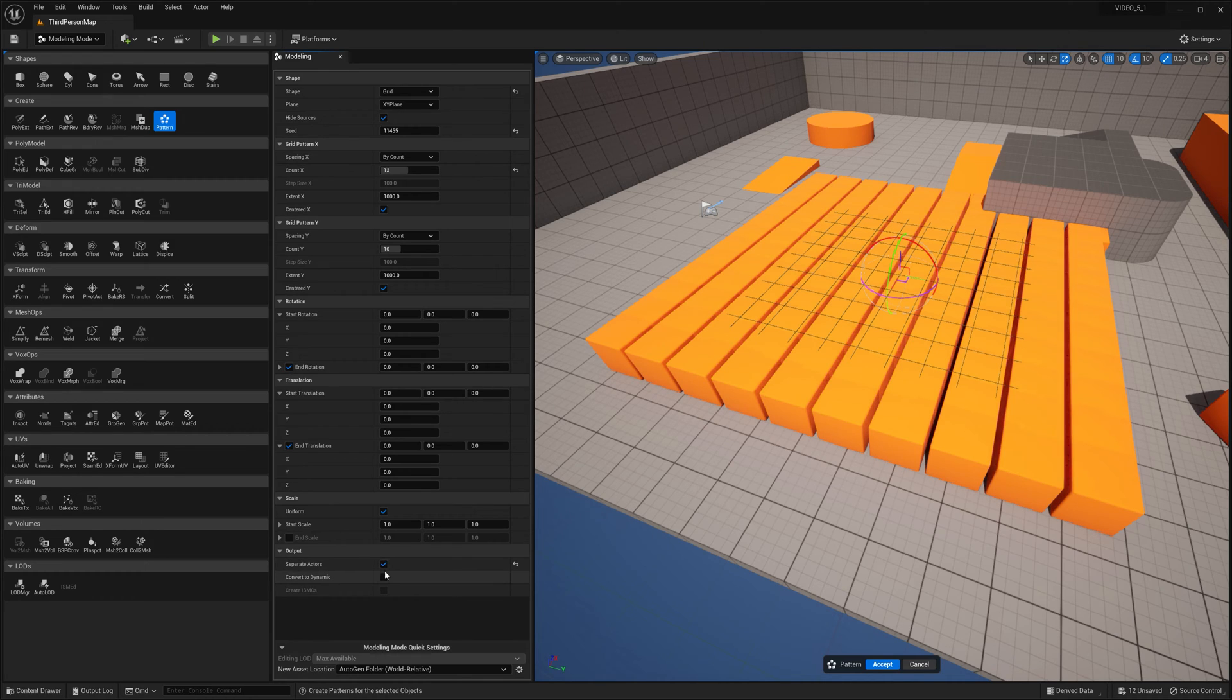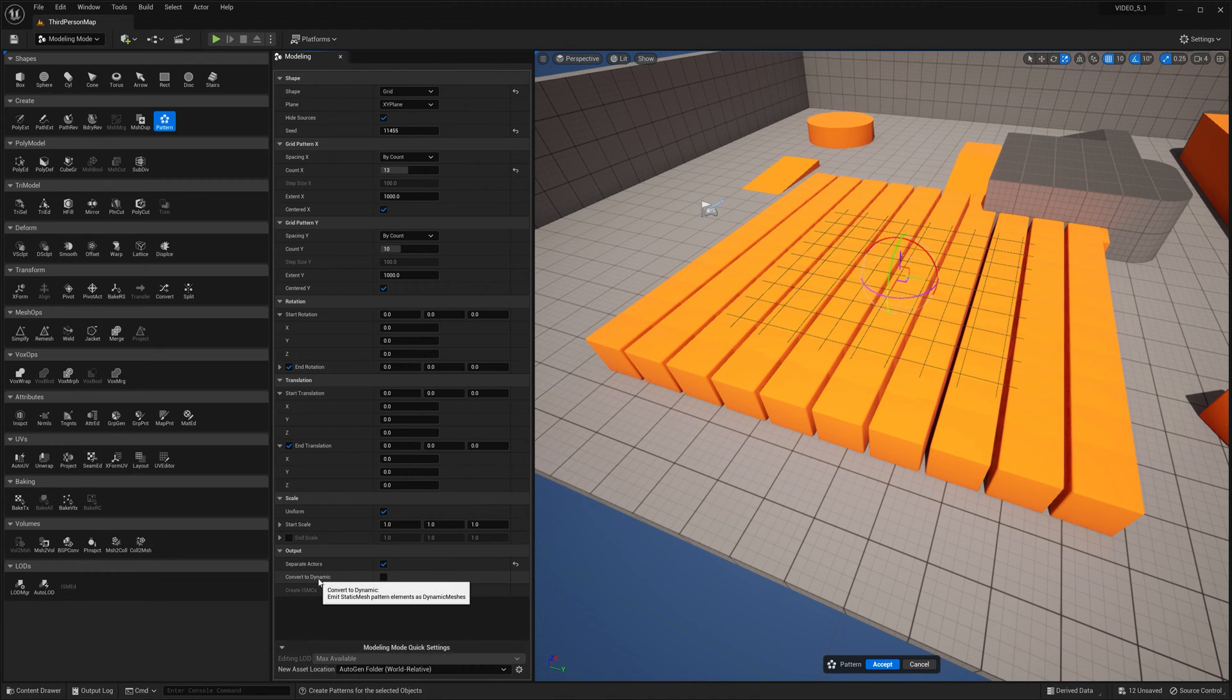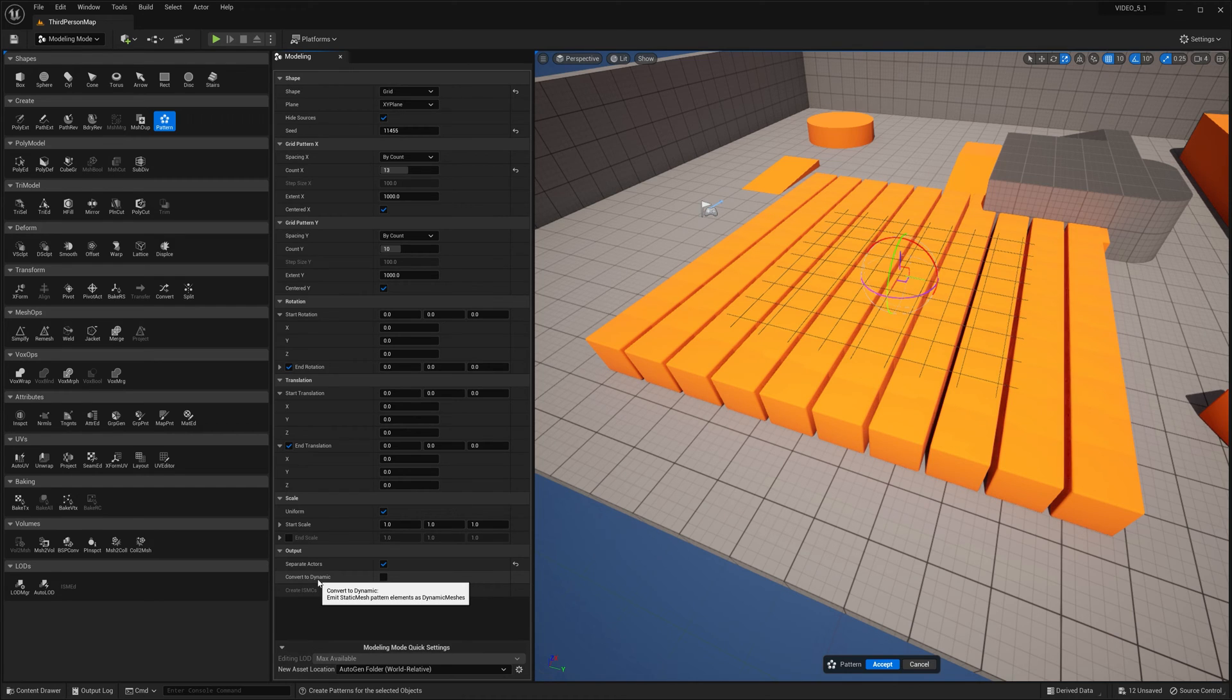Separated Actors. Emit a separate actor for each pattern element. So that's good. Convert to dynamic. Emit its static mesh pattern elements as dynamic meshes.